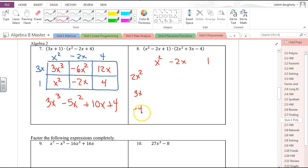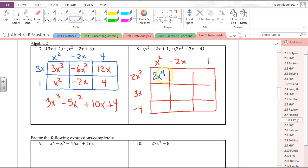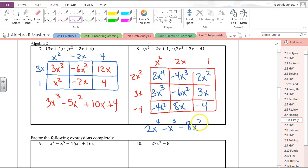Same thing here: (x² − 2x + 1)(2x² + 3x − 4). Using the grid, I get 2x⁴ − 4x³ + 2x², then 3x³ − 6x², then 3x − 4x² + 8x − 4. So the answer is 2x⁴ − x³ − 8x² + 11x − 4.